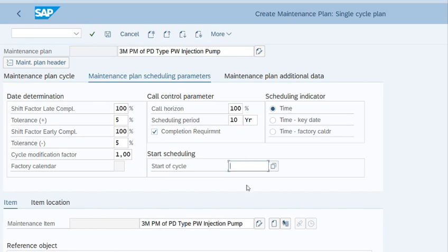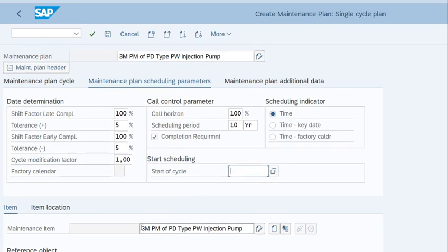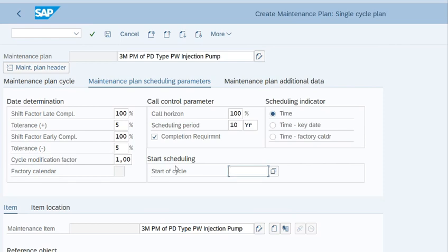Now we will enter the start scheduling, that is the start of cycle. It is very important to remember. For example, if you want to create a new notification on the first of June, depending on the frequency of the cycle, in our case that is 3 months, we will select the cycle date 3 months back from the due date.